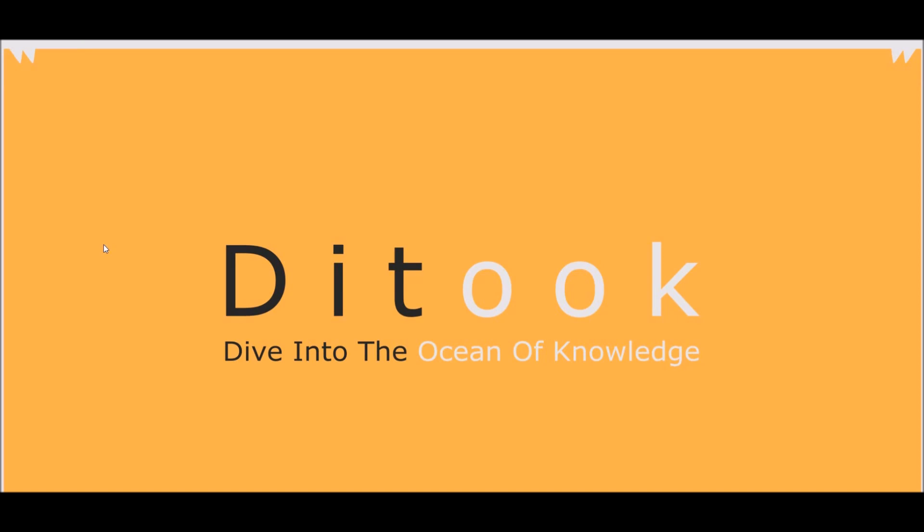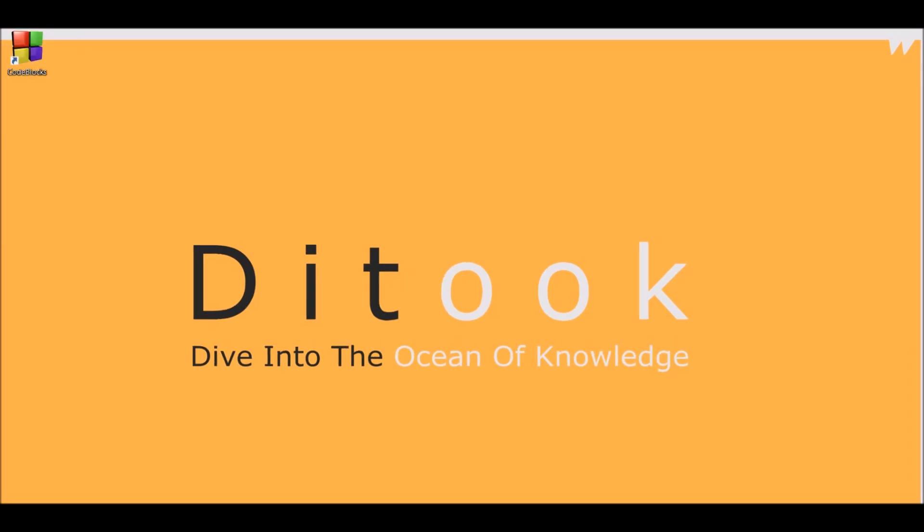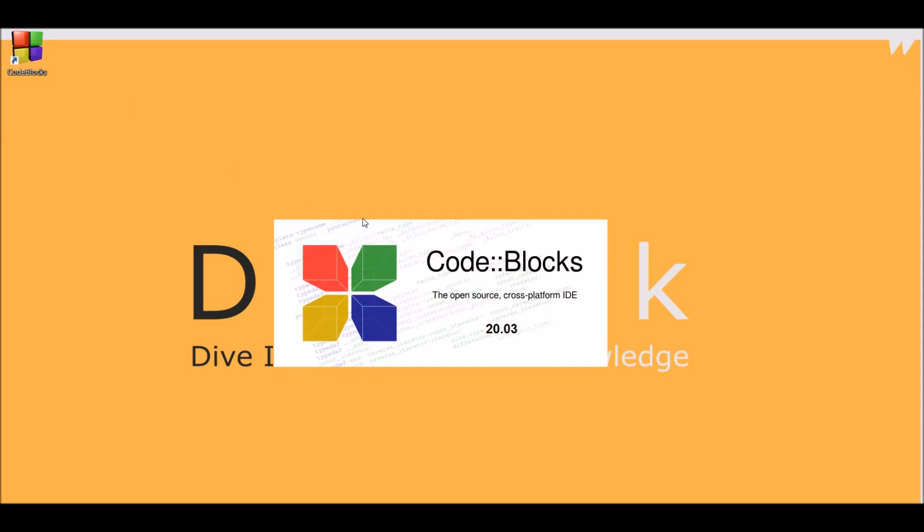Now, before I end this video, we need to open CodeBlocks and tweak it in such a way that it will help us later when we start coding. Now, let's open our CodeBlocks.